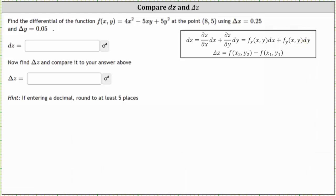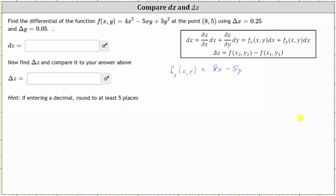Let's begin by determining the first order partial derivatives. For the partial of f with respect to x, we differentiate f(x, y) with respect to x, treating y as a constant. The derivative of 4x² with respect to x is 8x, minus the derivative of 5xy with respect to x is 5y, since the derivative of x is 1. So we have minus 5y. The derivative of 5y² with respect to x is 0.